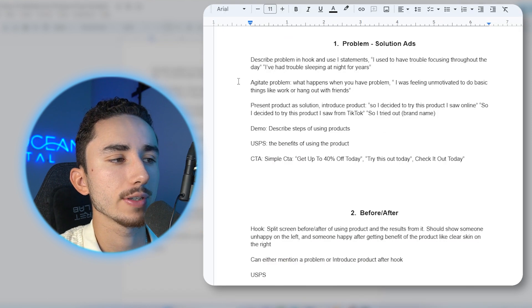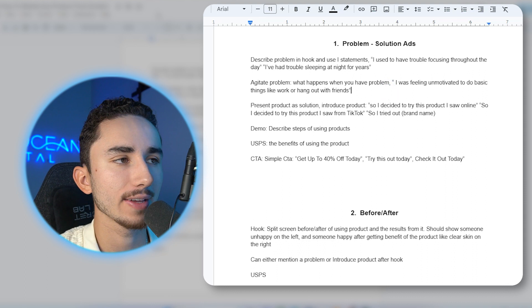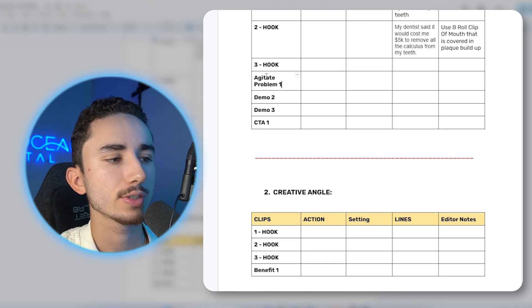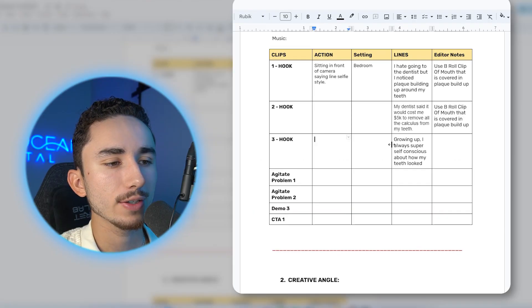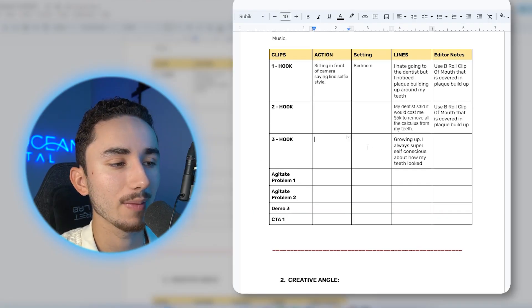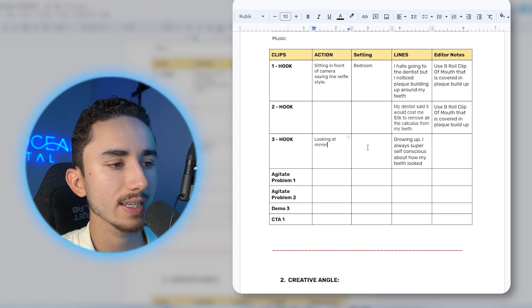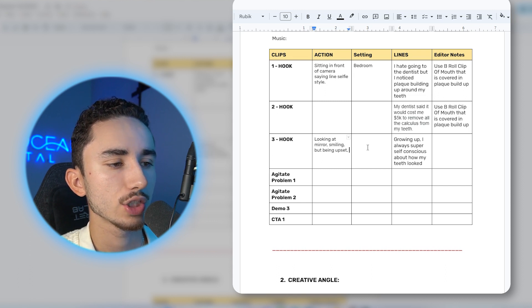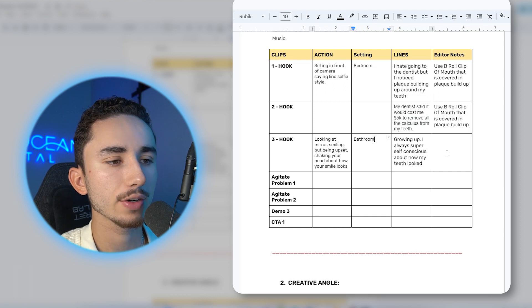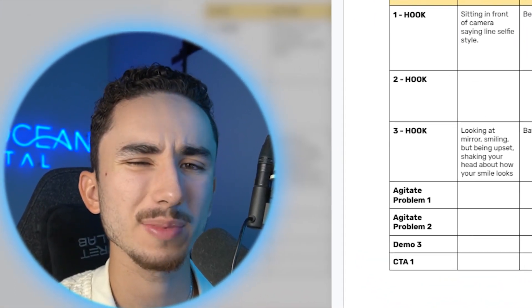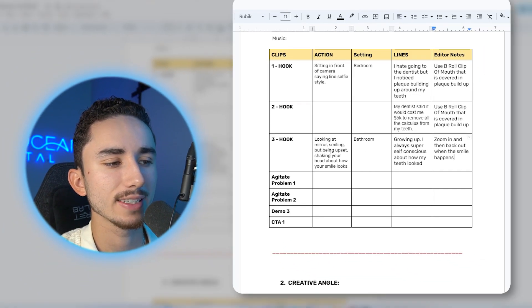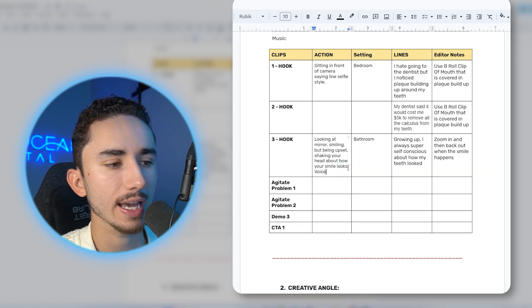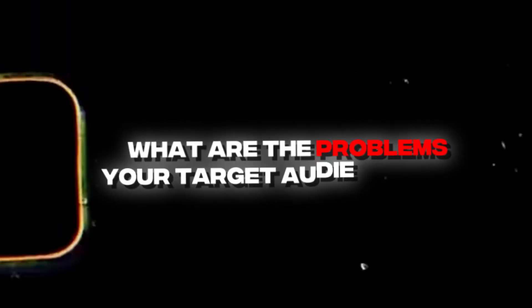So those are all the hooks right there. And typically, with a problem solution, if we go through the framework, the next clip you want to have is agitating the problem, twisting knife. So instead of demos, I'm just going to do agitate problem one and maybe agitate problem two. So typically, for the next sections outside of a hook, I will only do one or two variations of it. So final hook could be growing up, I was always super self conscious about how my teeth looked. The action for the creator would be, most likely, looking at mirror, smiling, but being upset, shaking your head about how your smile looks.